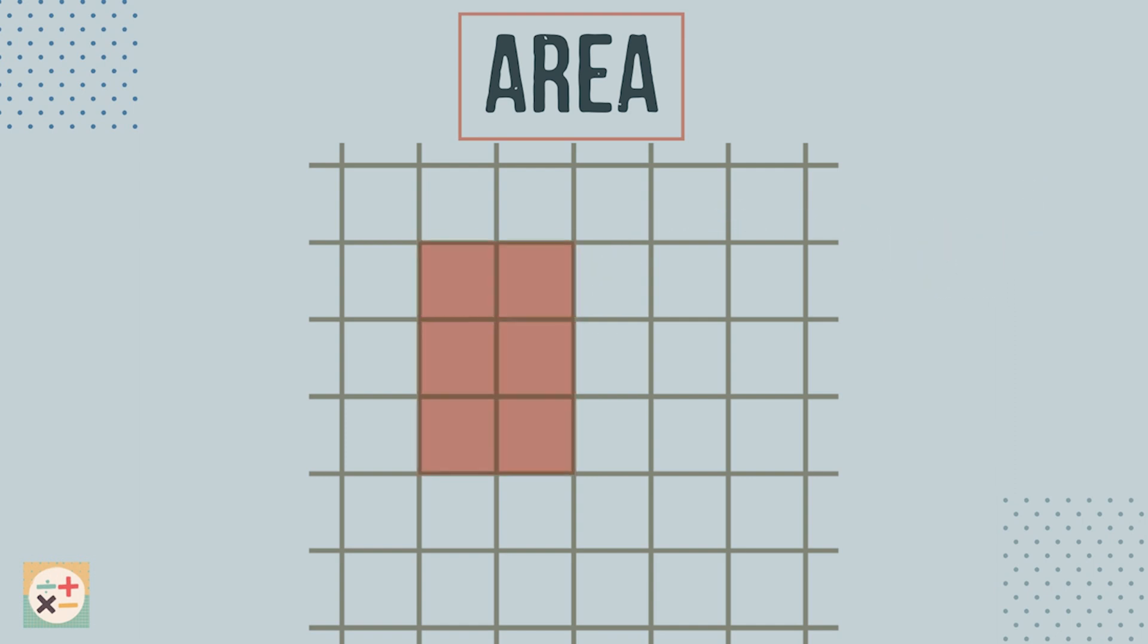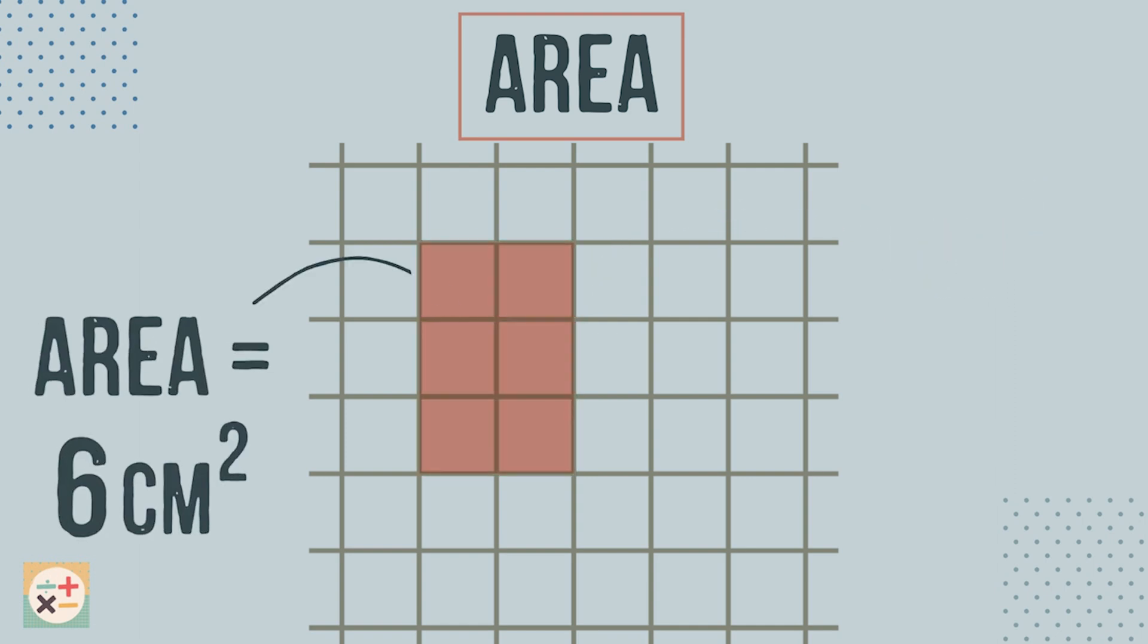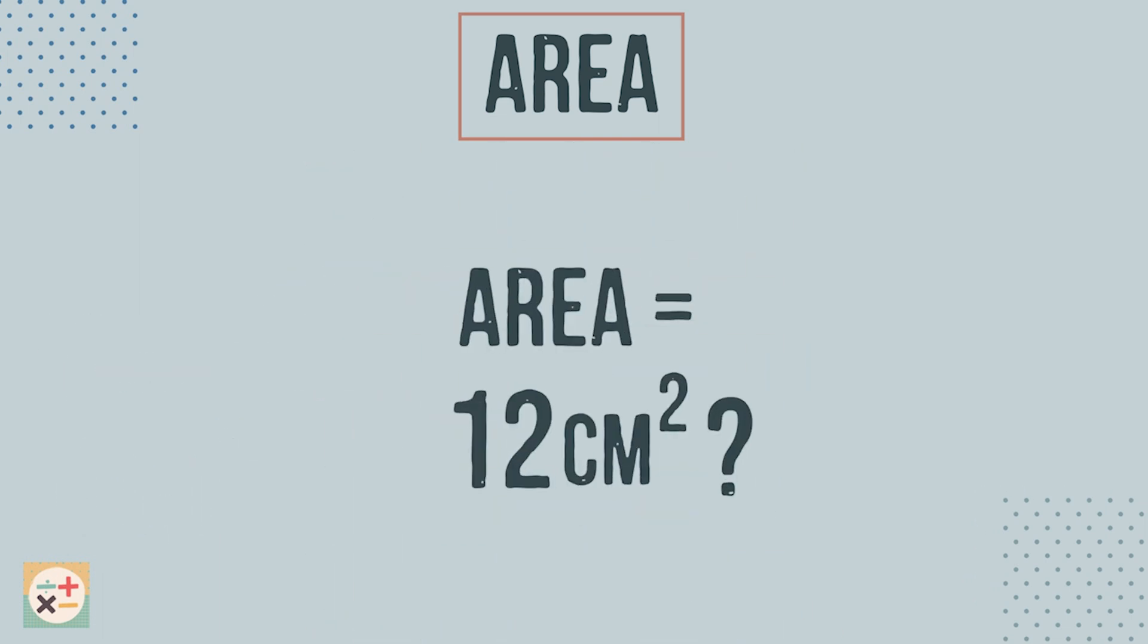Have a look at this rectangle. It takes up 6 square centimetres of space. What if I were to ask you to draw a rectangle that has an area of 12 square centimetres? See how many different rectangles you can make.